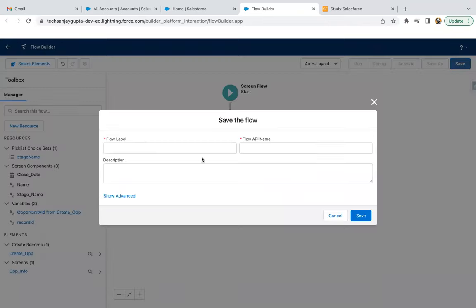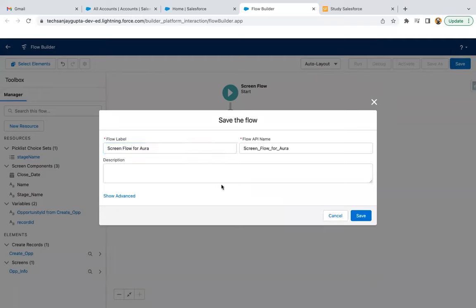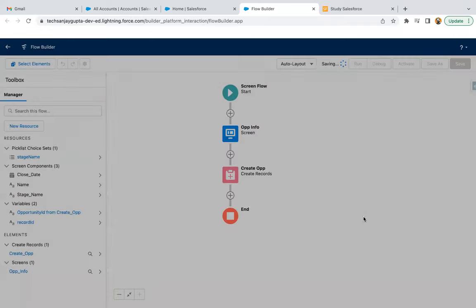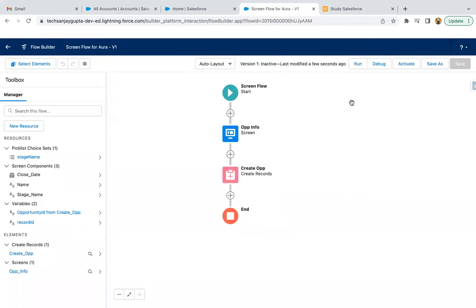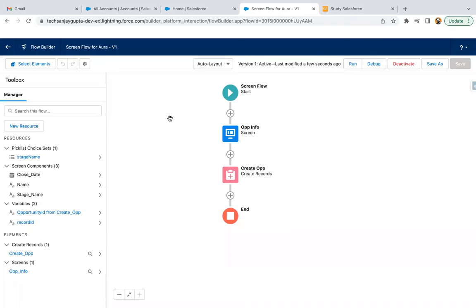I'm going to save it. I'm saving it as 'Screen Flow for Aura' — that is the API name for this flow. I'm clicking on save and activating it. So this flow's first part is completed.